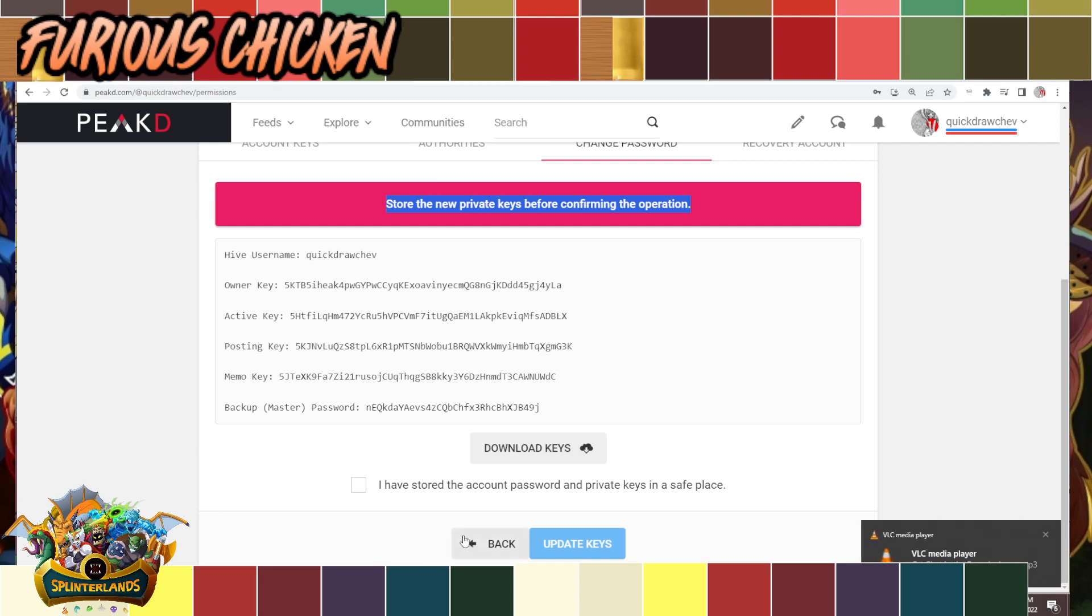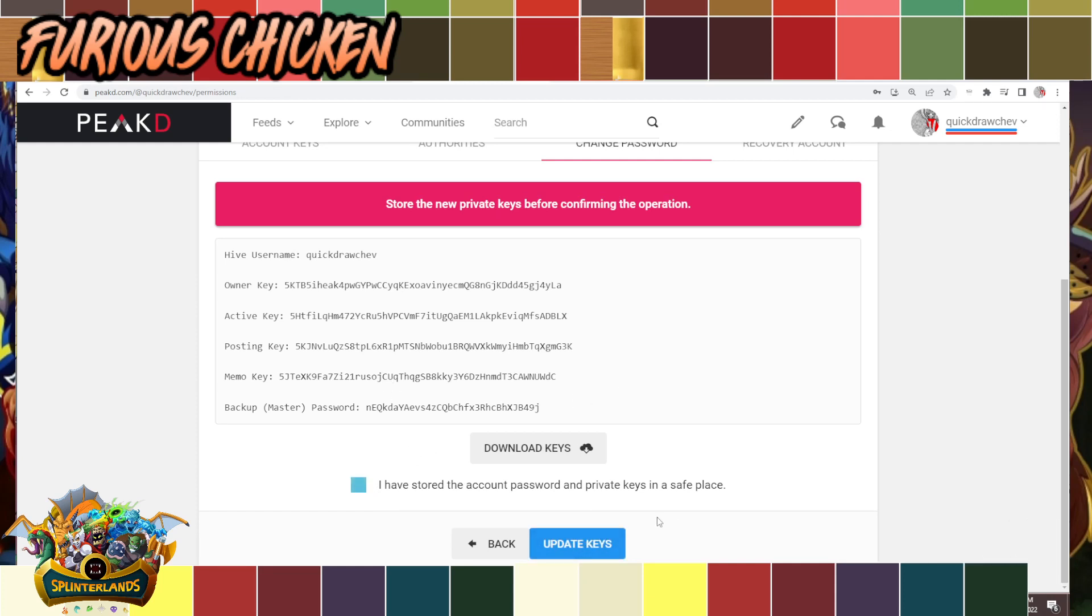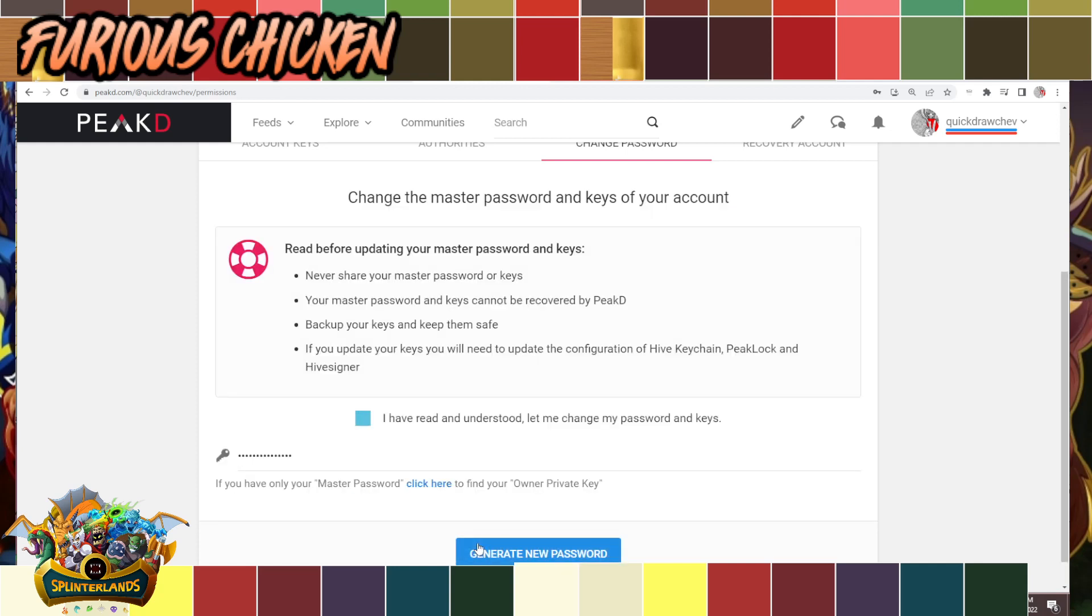If ever you try to store the account password and update it using a bogus key, even if you click update the keys, it won't work. It will just tell you that your keys are incorrect.